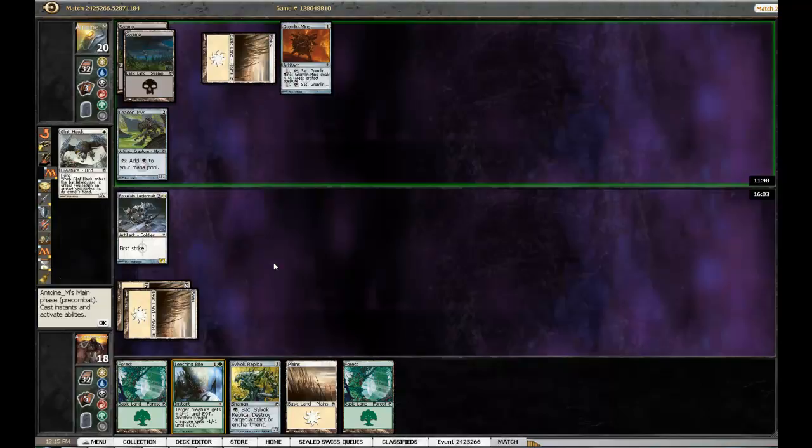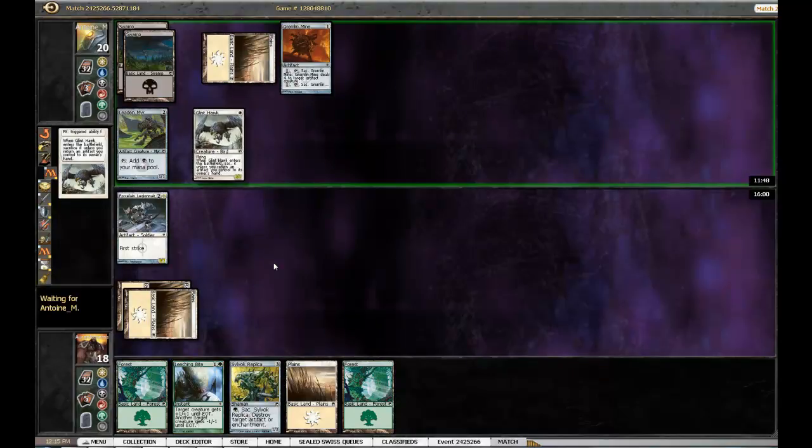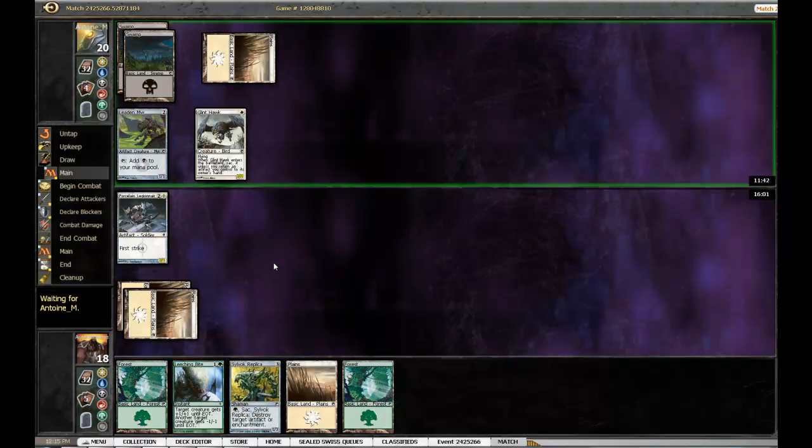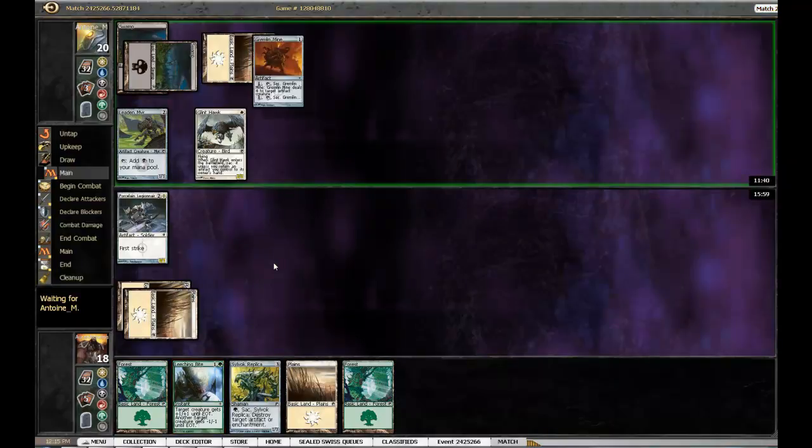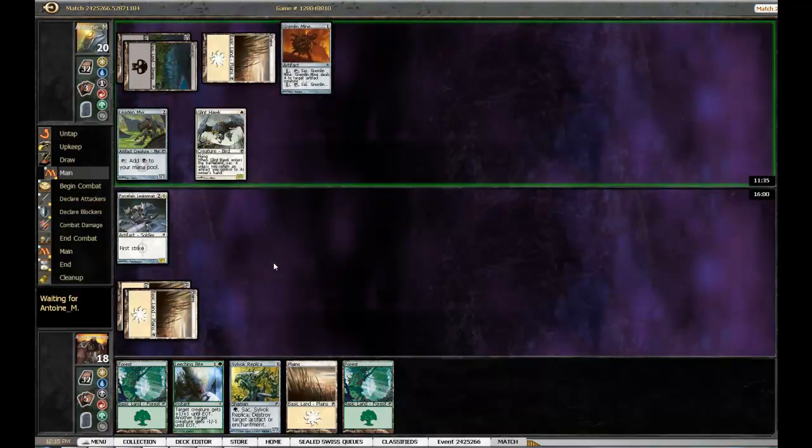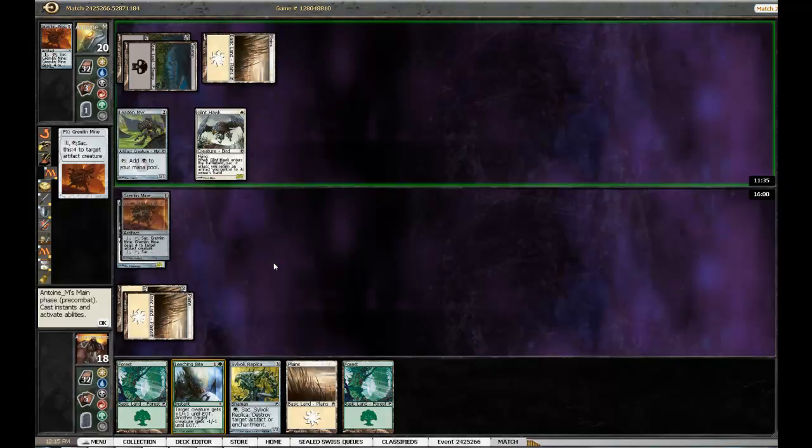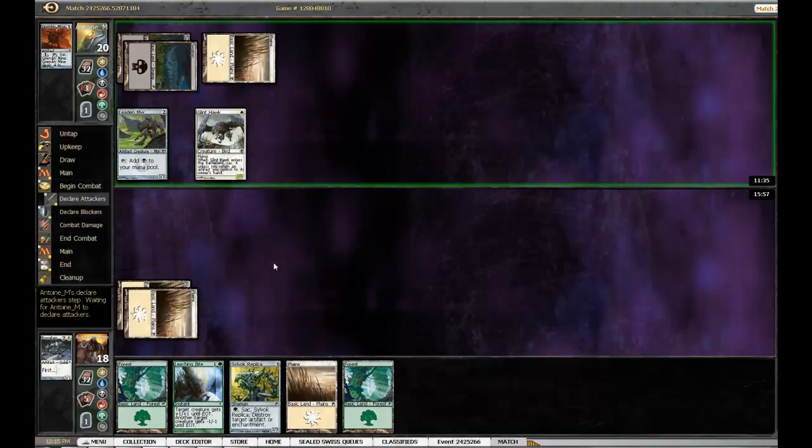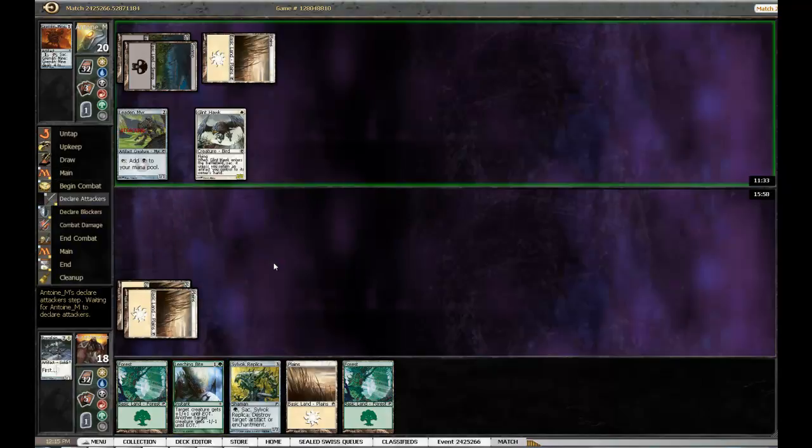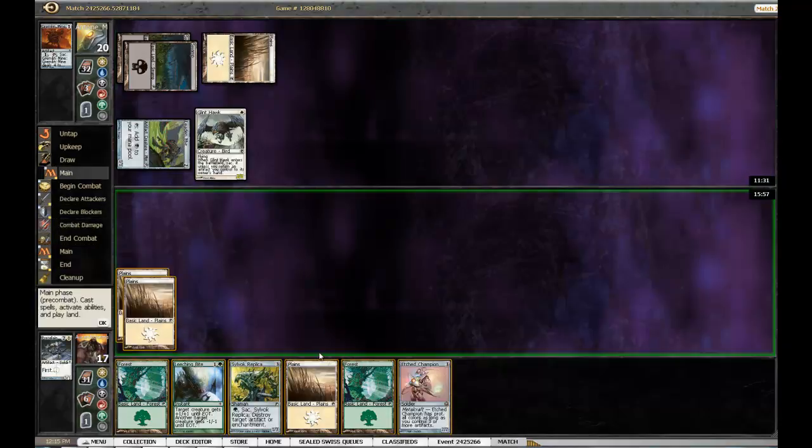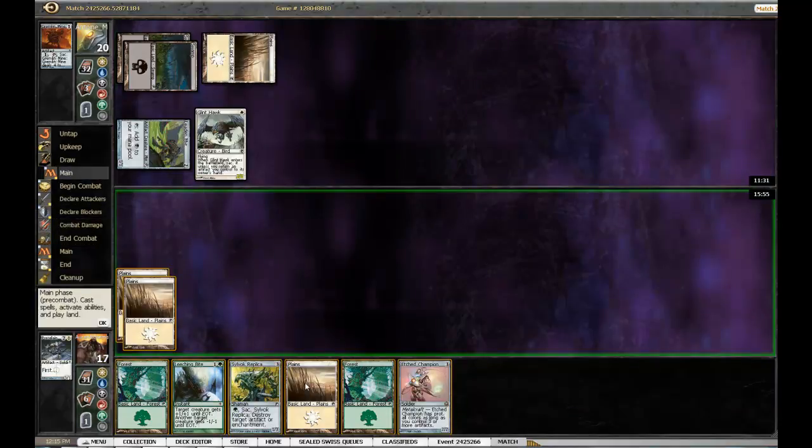Turn in, okay. So turn Gremlin Mine, play Gremlin Mine, kill Porcelain Legionnaire. Yeah, I don't even... not sure if there is even a way for me to win this.